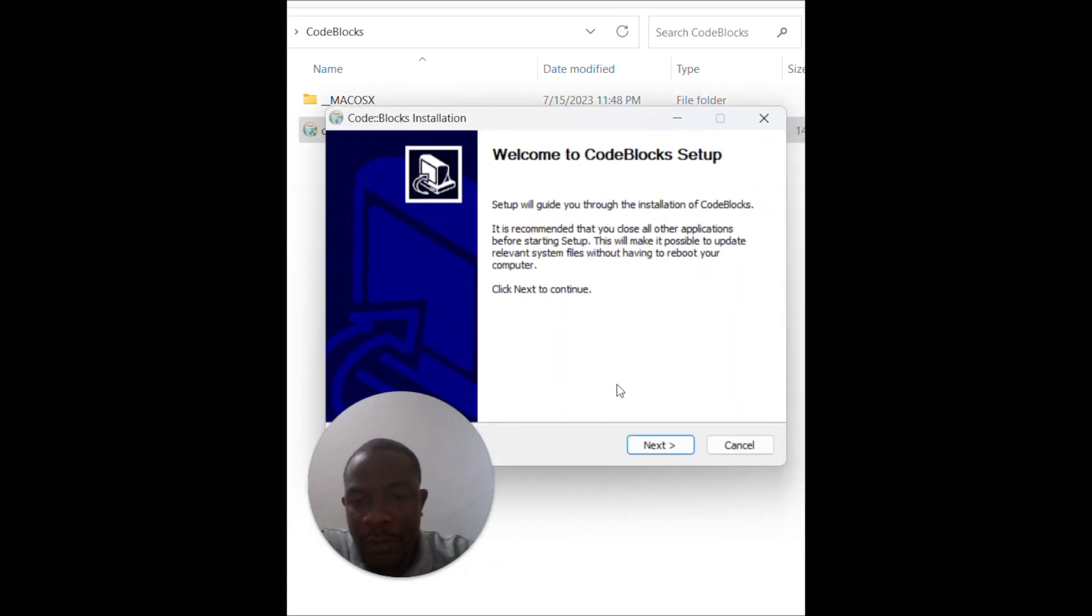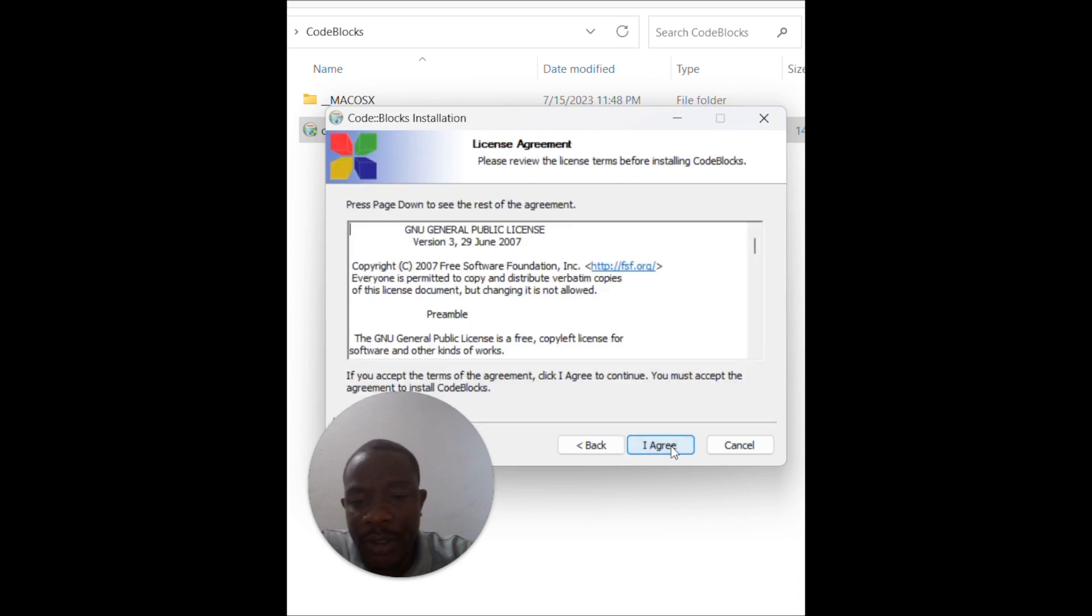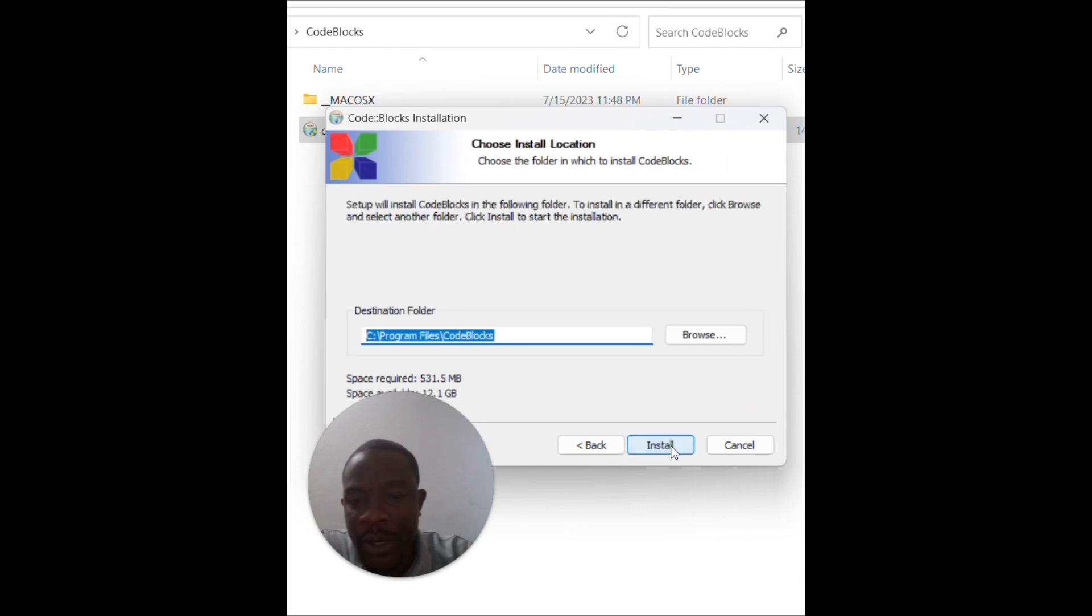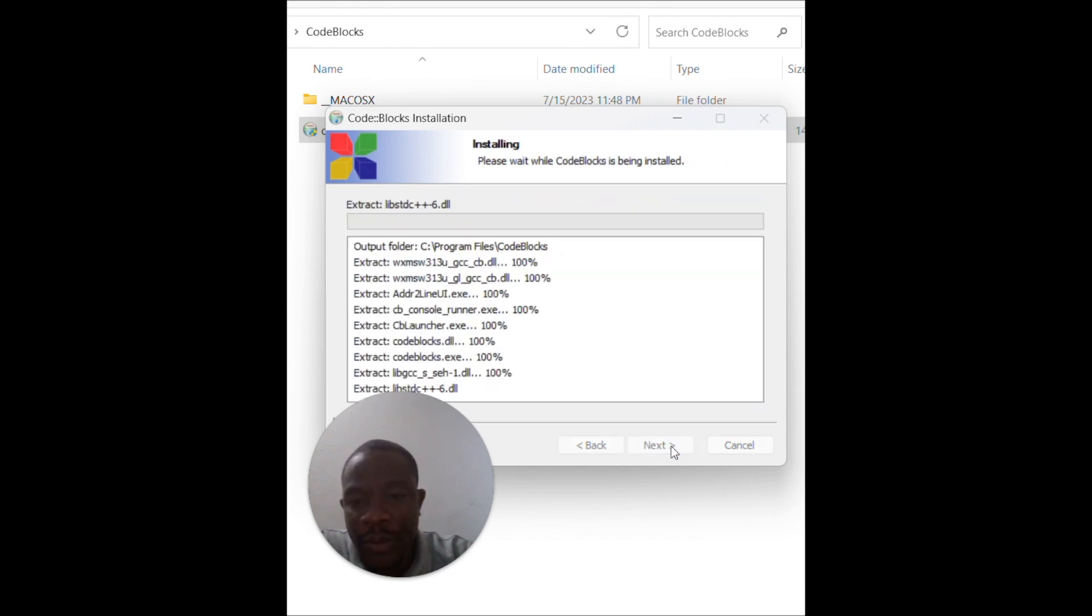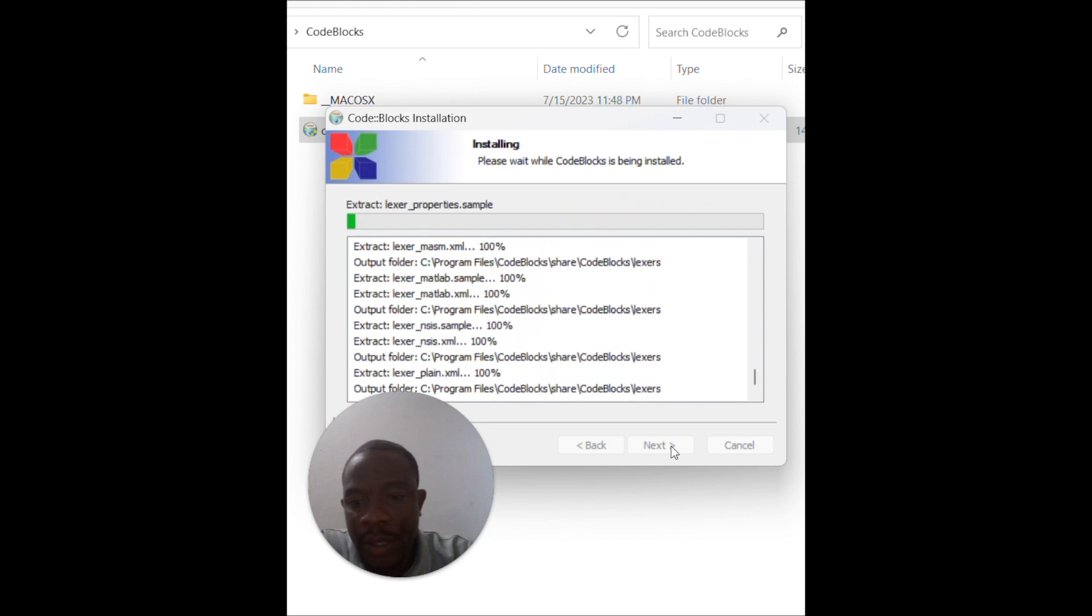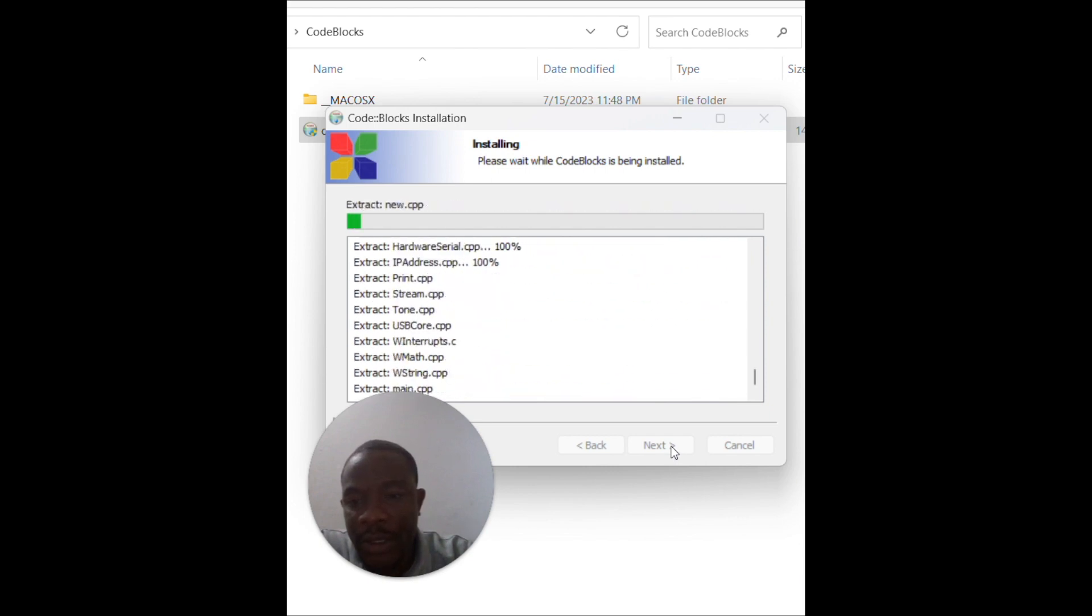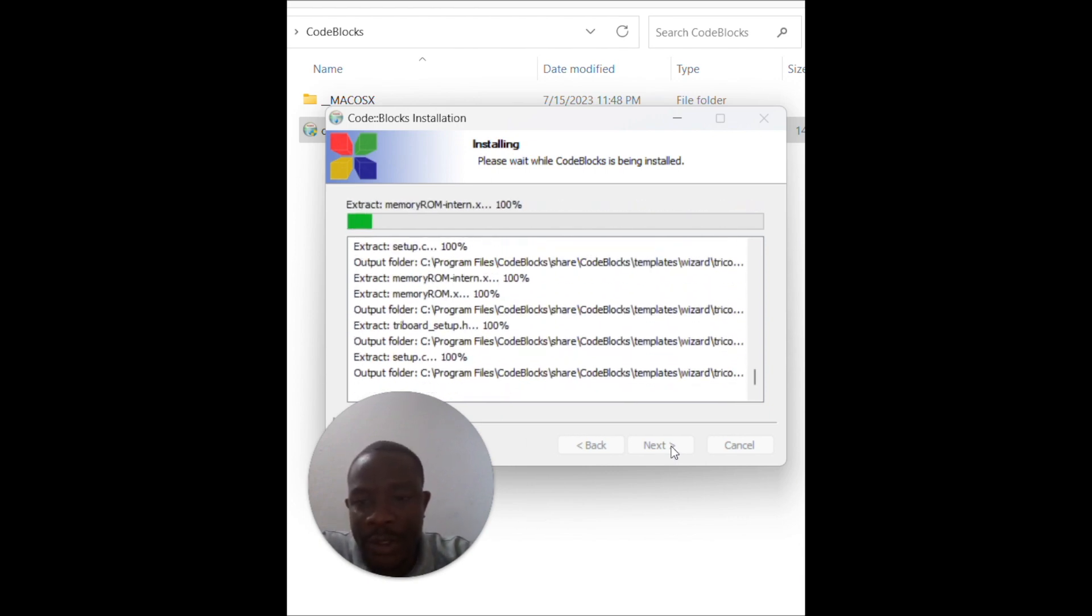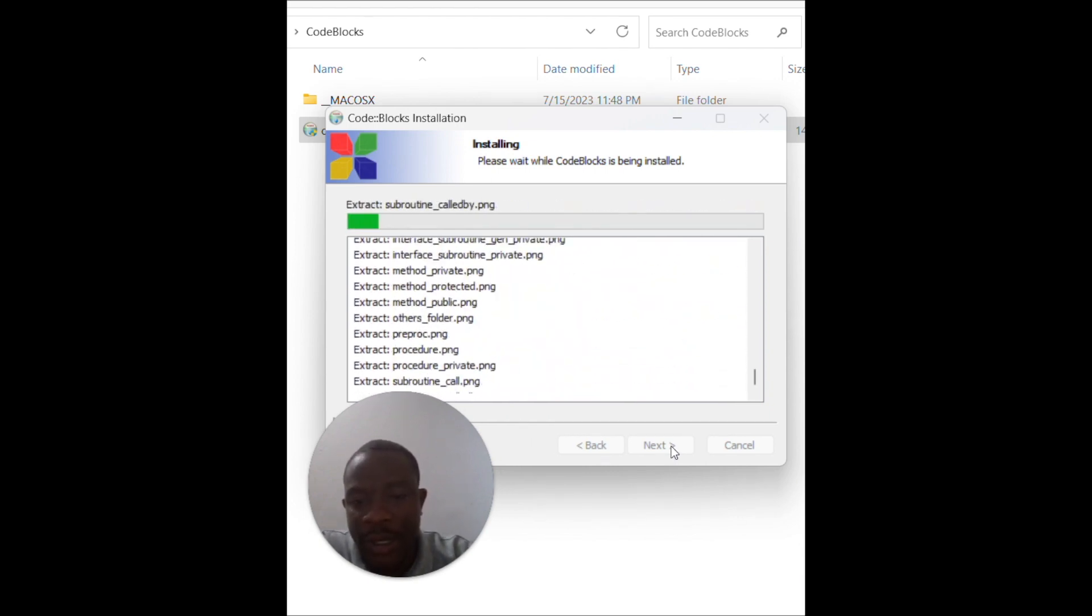Once you have double clicked on it, you just follow the wizard. So you click on it, you agree, you will move to the next, you move to the next, and then the installation process starts.